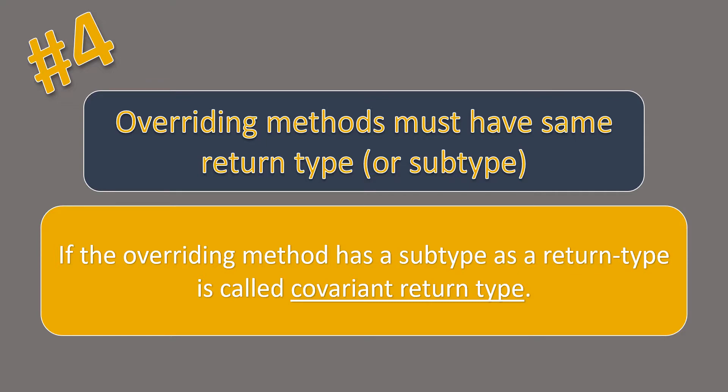So, let's see this in detail. If the overriding method has a subtype as a return type, that is called as a covariant return type.